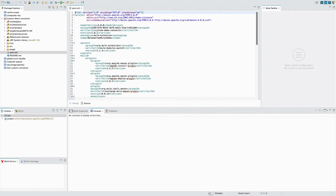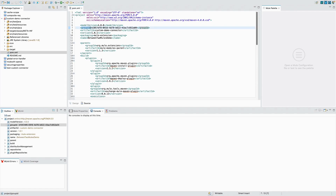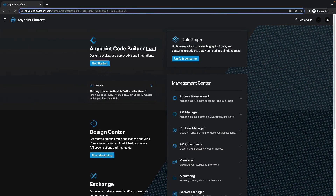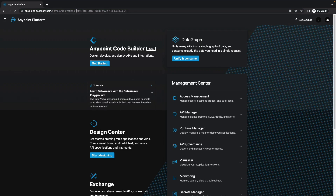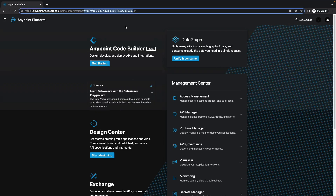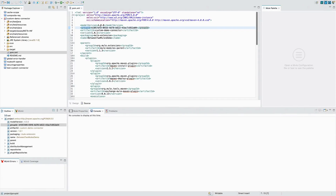The very first step is to change the group ID in pom.xml. To deploy to Exchange we need the organization's ID. To find it, we go to AnyPoint Platform — here you can see my organization, Get Set Mule. When you log in, the organization's group ID is visible in the URL. You just need to copy that organization ID and paste it into your pom.xml as the group ID, which I have already done.